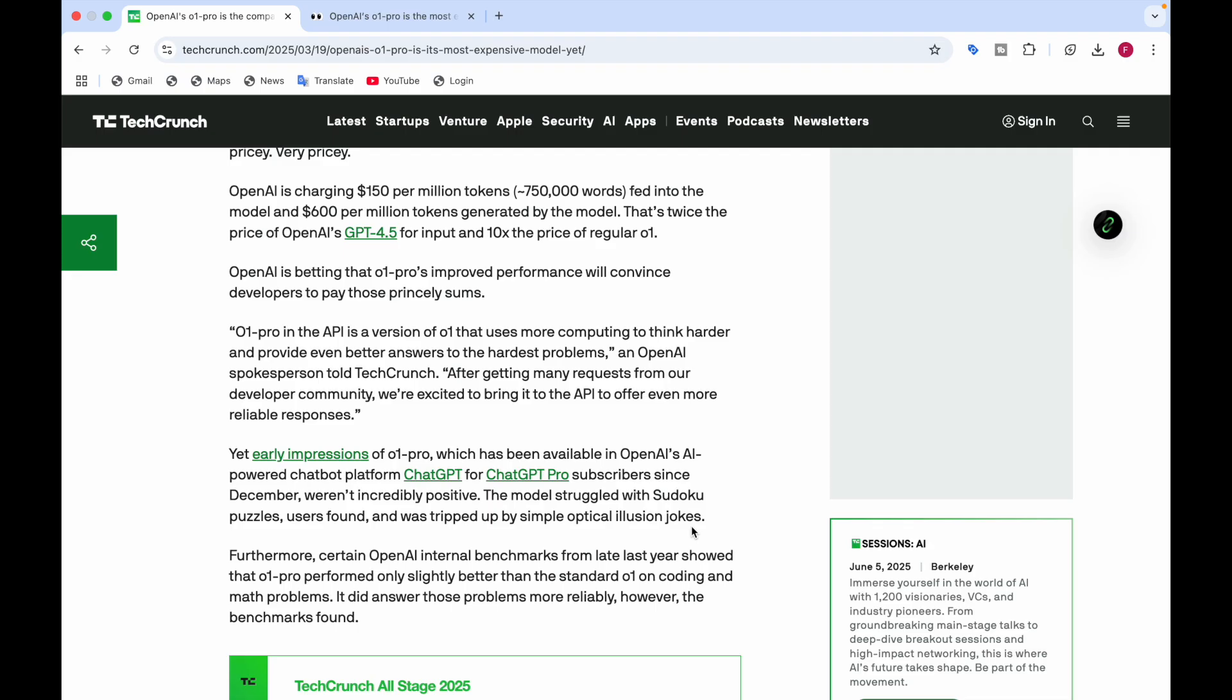Early expressions of O1 Pro have been available in OpenAI's AI-powered chatbot platform called ChatGPT for ChatGPT Pro subscribers. ChatGPT Pro is a $200 monthly plan, and since December, the O1 Pro preview was given to ChatGPT Pro subscribers.